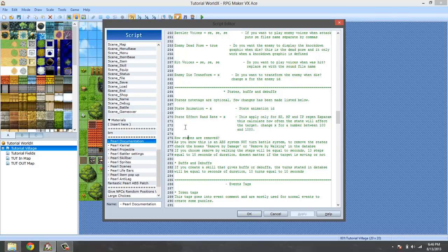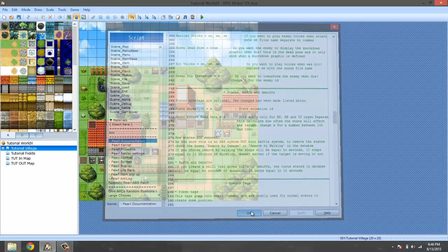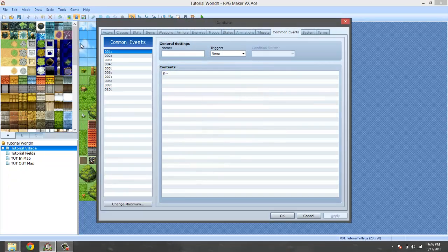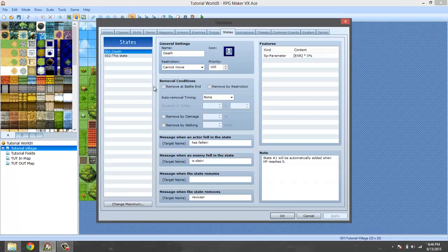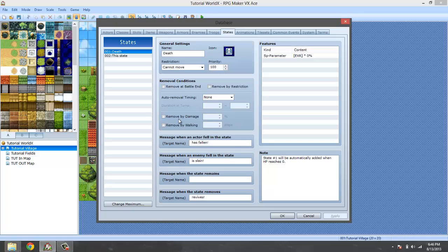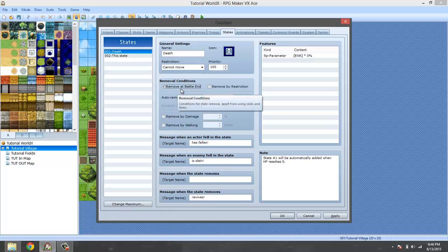Now, the important part. Since this is an ABS and it doesn't require a turn base, when you're making your states, you have to check one of the... When you're making your states, you have to check remove by damage or remove by walking. Since it's not a turn base, you can't remove it at the end of battle.